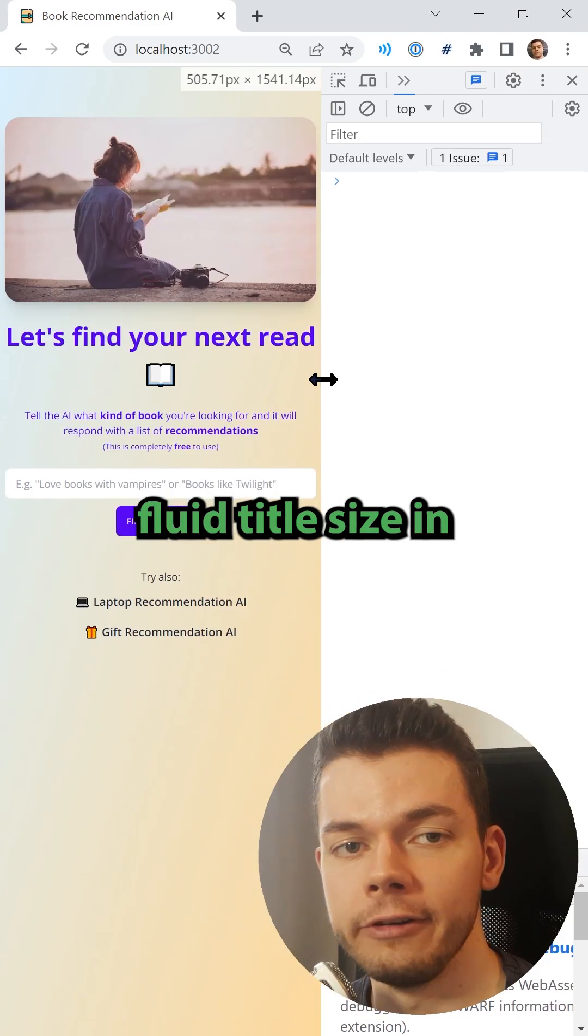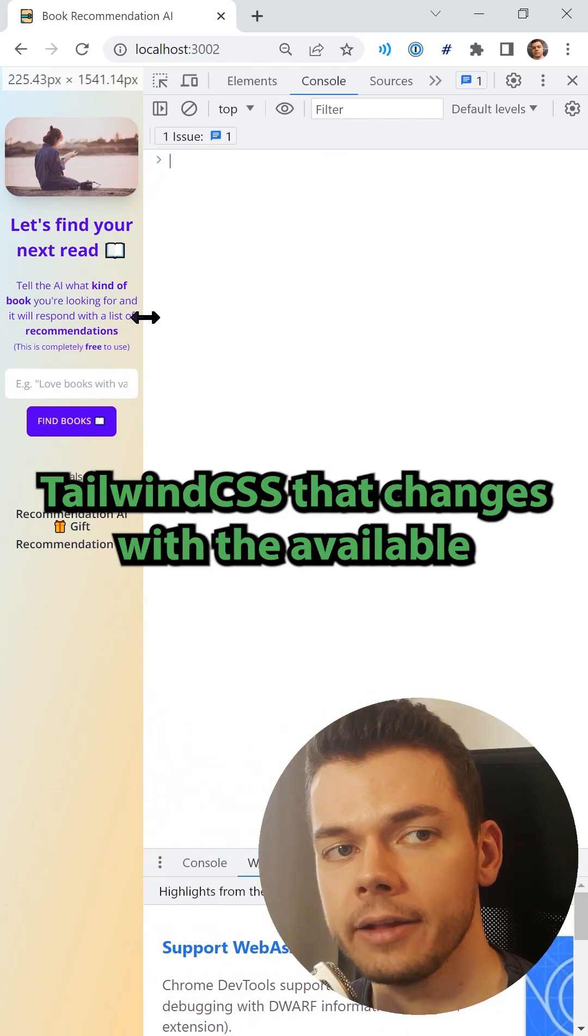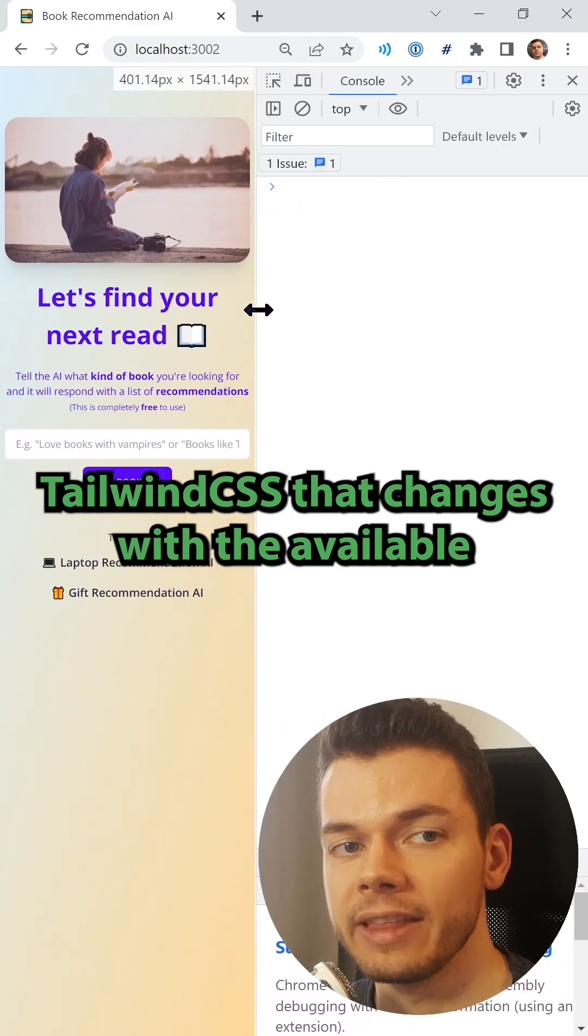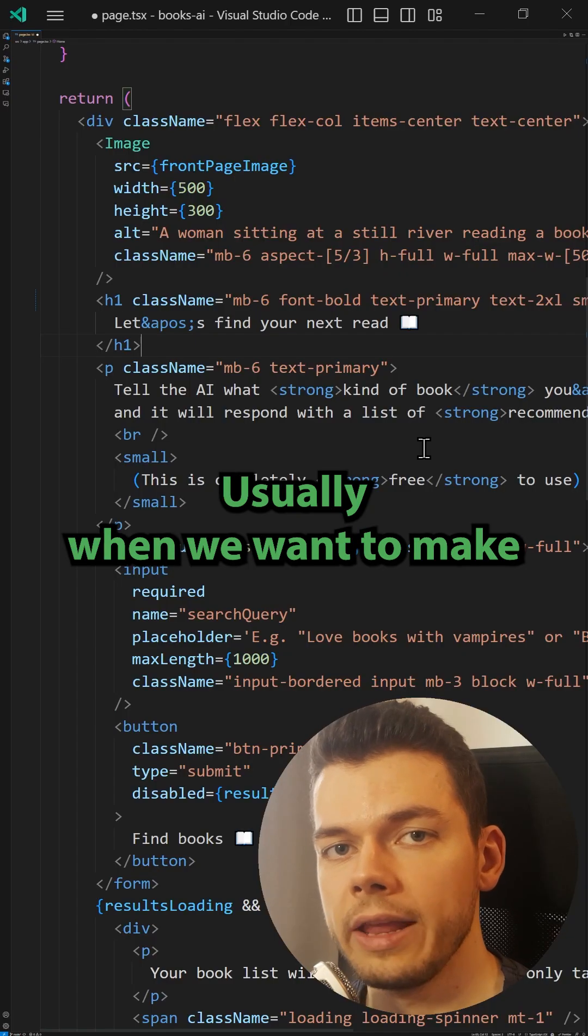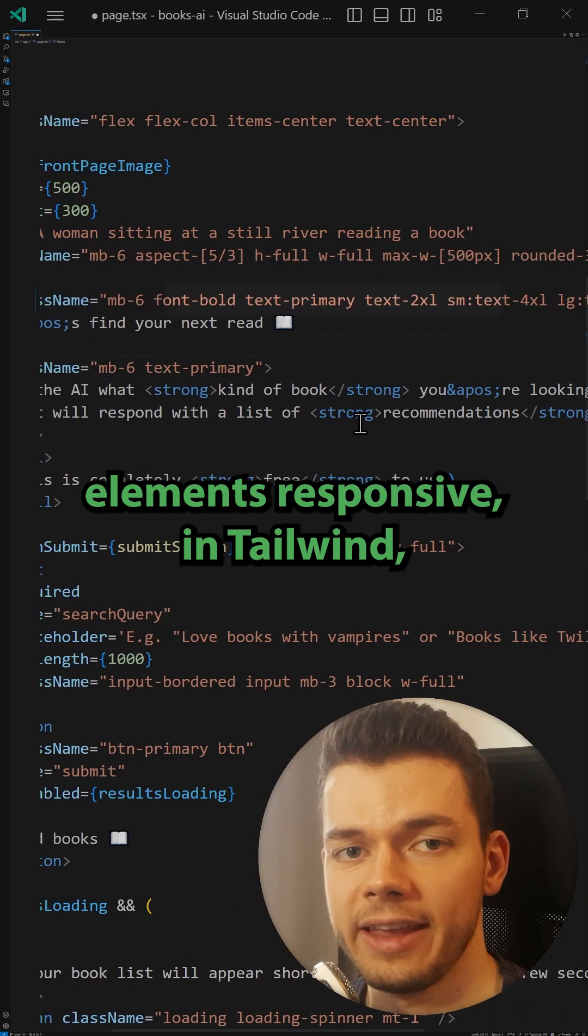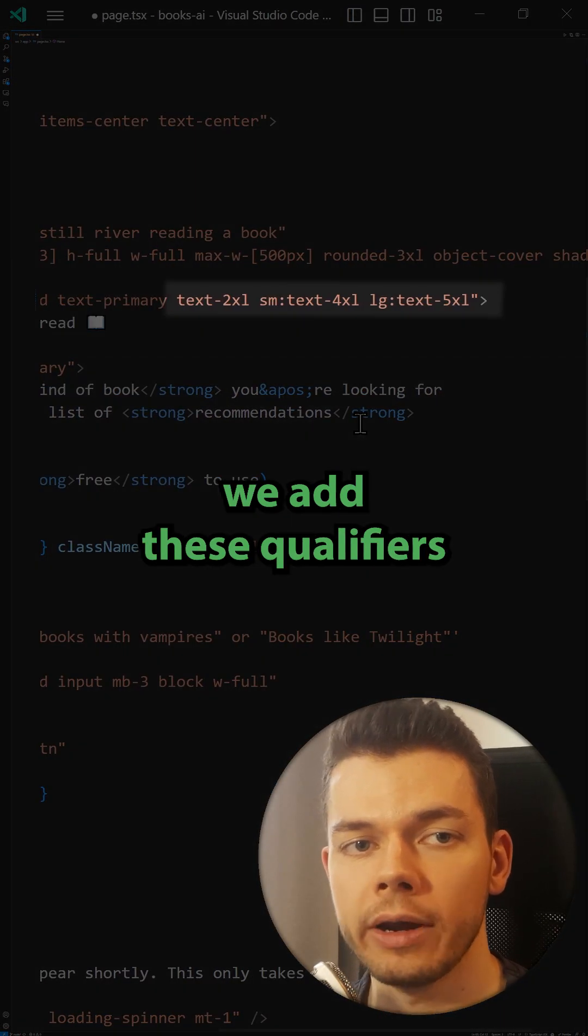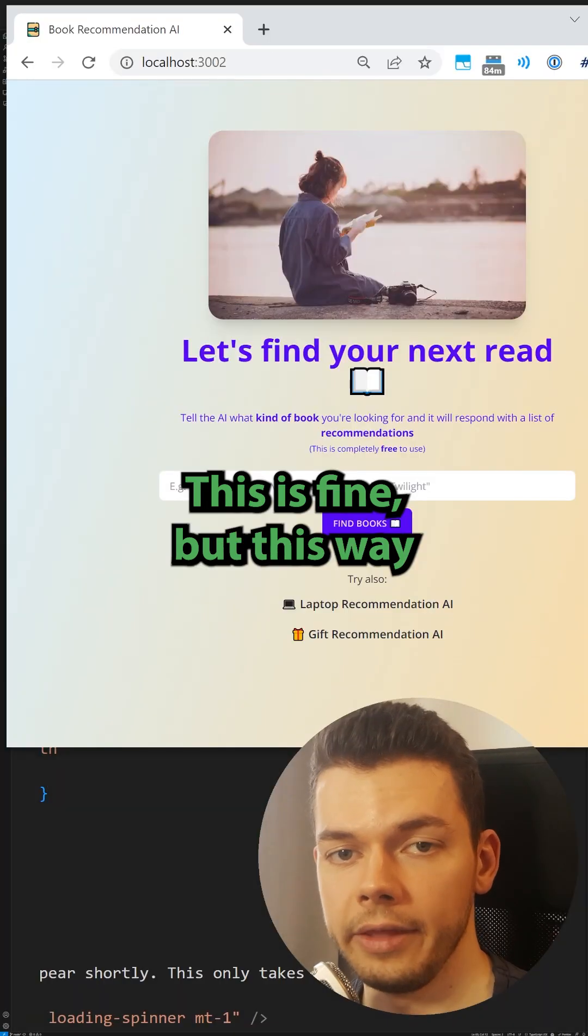This is how you can create a fluid title size in Tailwind CSS that changes with the available screen size. Usually when we want to make elements responsive in Tailwind we add these qualifiers for different screen breakpoints.